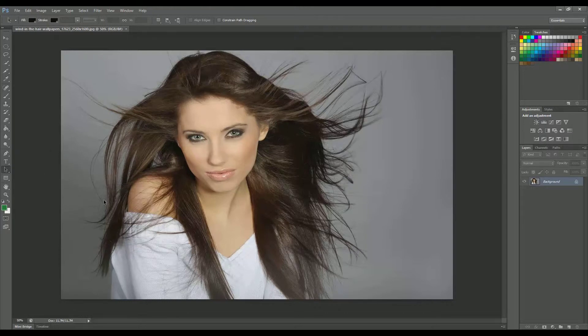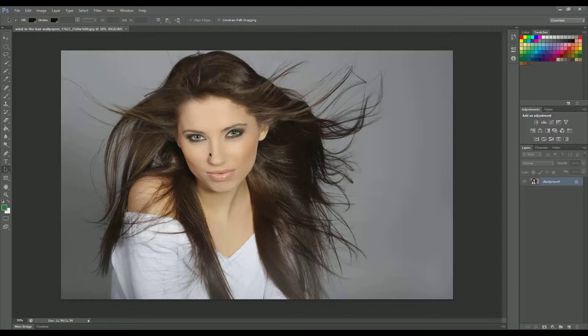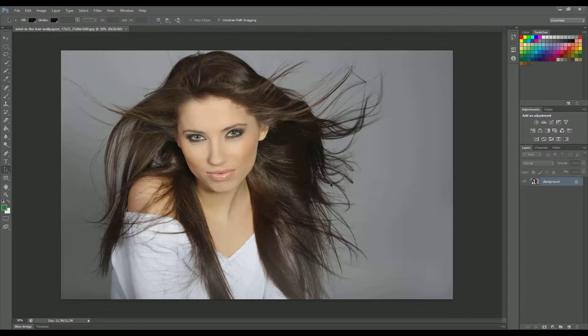Notice that in this photo we cannot use the pen tool because the hair is very detailed and it's impossible to make such a precise selection.